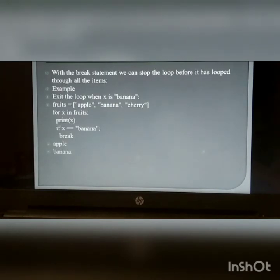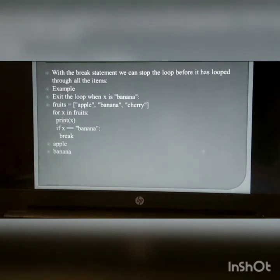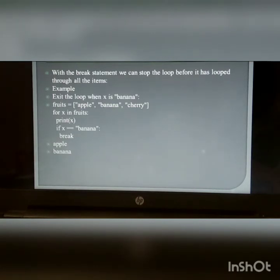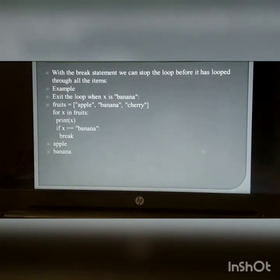Break statement in for loop: We can stop the loop before it has looped through all items. Example — exit the loop when x equals banana: fruits = ['apple', 'banana', 'cherry']; for x in fruits: print x; if x equals 'banana': break. The output of this program is apple and banana, because the break statement is used just after banana.